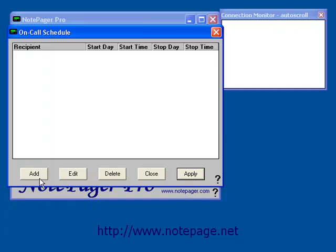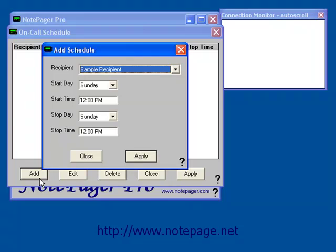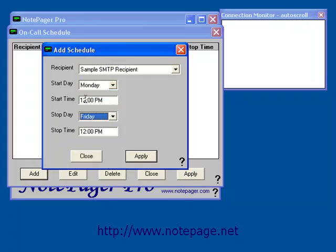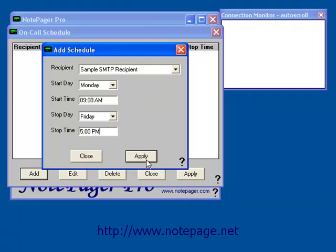Once the On Call Schedule screen comes up, left click on Add. First, select the recipient you want to configure. Then specify the Start Day, Start Time, Stop Day, and Stop Time. In this example, I'm going to say that my sample SMTP recipient should receive messages Monday through Friday, from 9 a.m. to 5 p.m., and then left click on Apply.